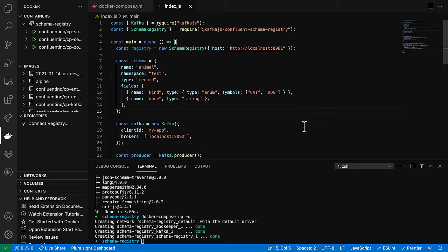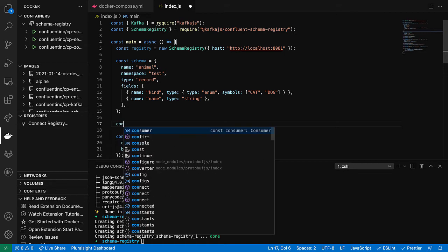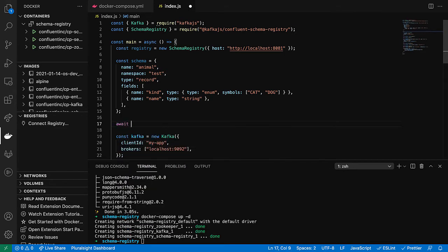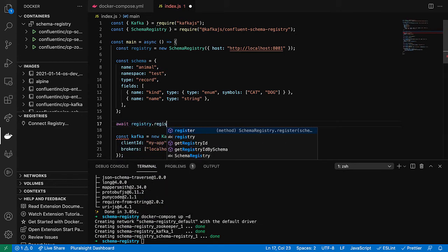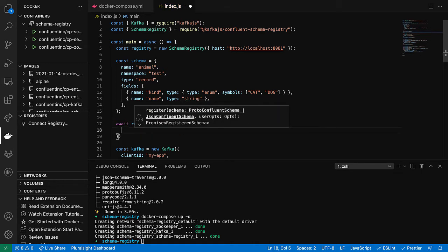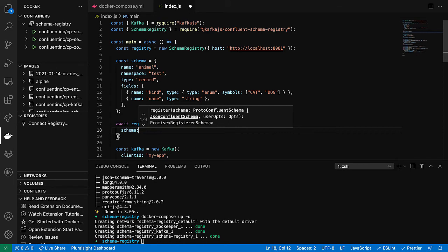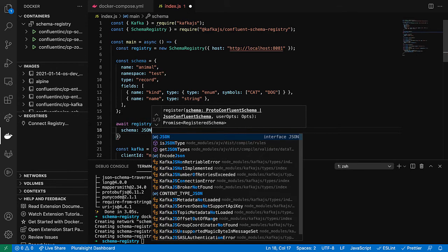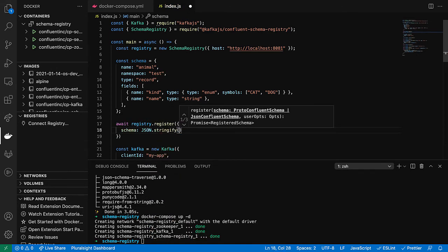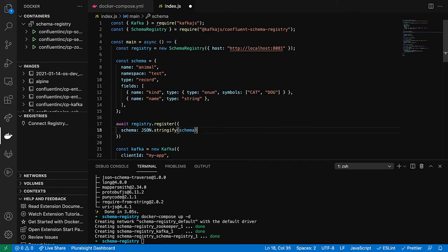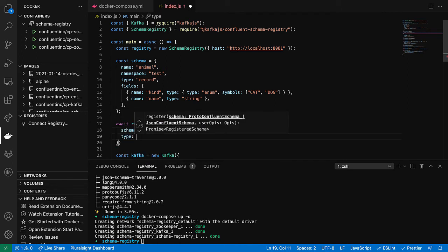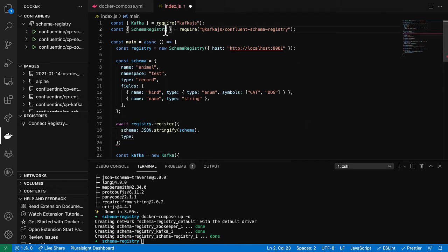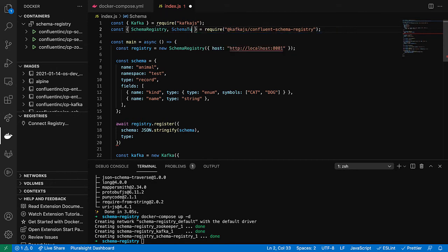Once we have that, we can await registry.register. And you give it the schema and it needs to be JSON formatted. You also have to tell it what type it is. And for that, I need to import schema type up here.